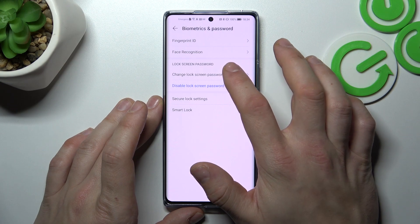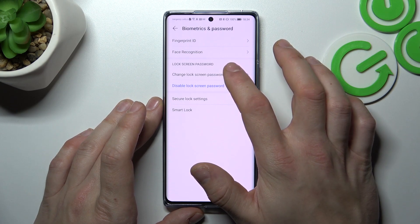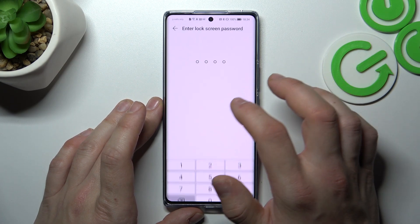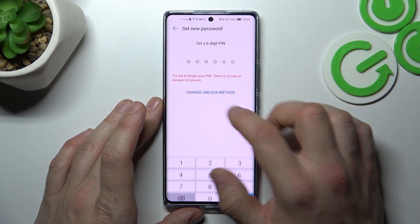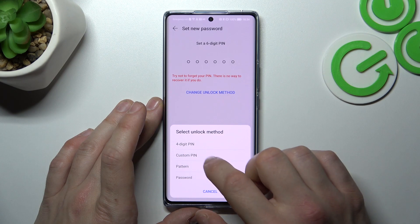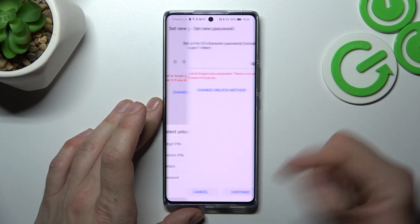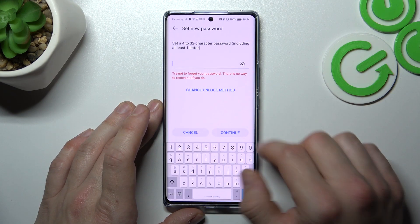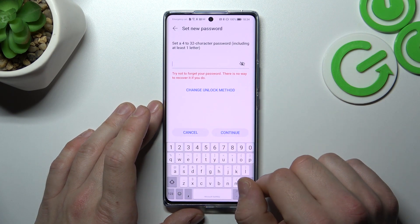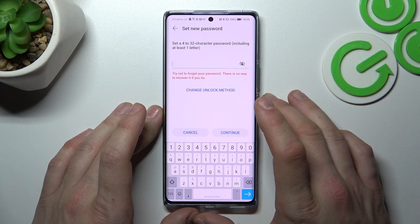Now let's go to change lock screen password and set password containing 4 to 32 characters.